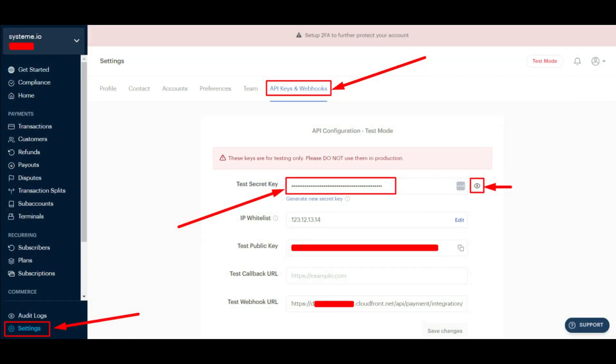Once logged in, click on Settings on the left-hand panel, then go to the API Keys and Webhooks tab.